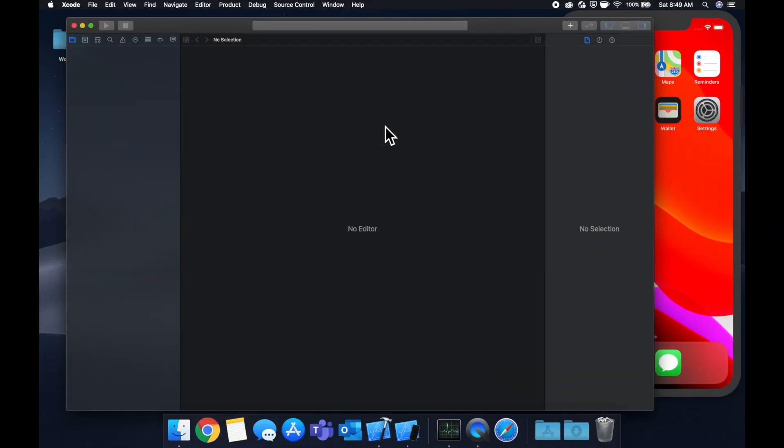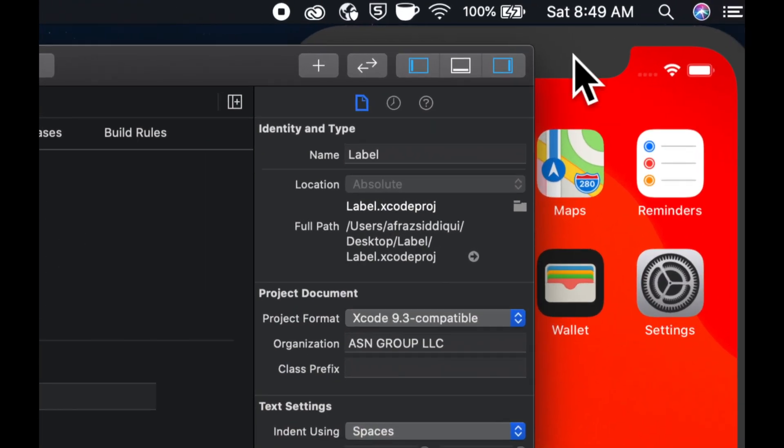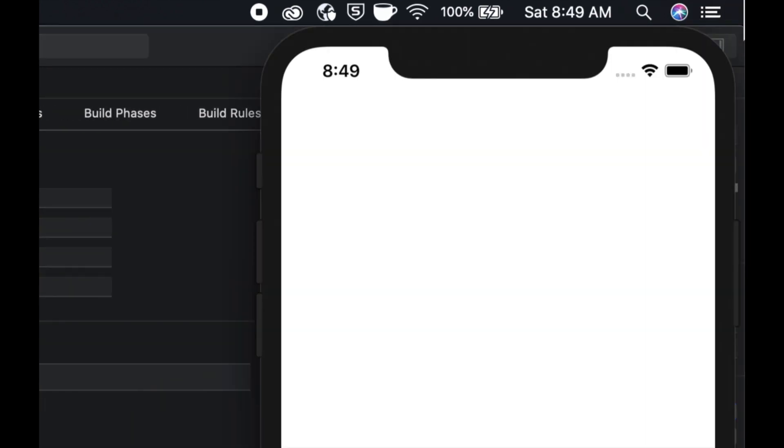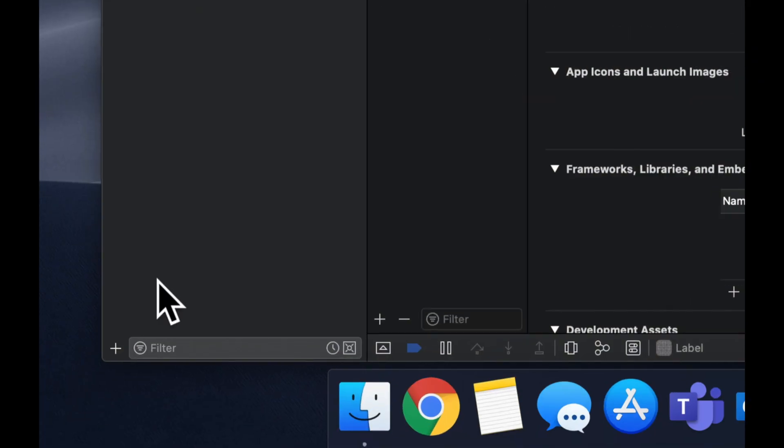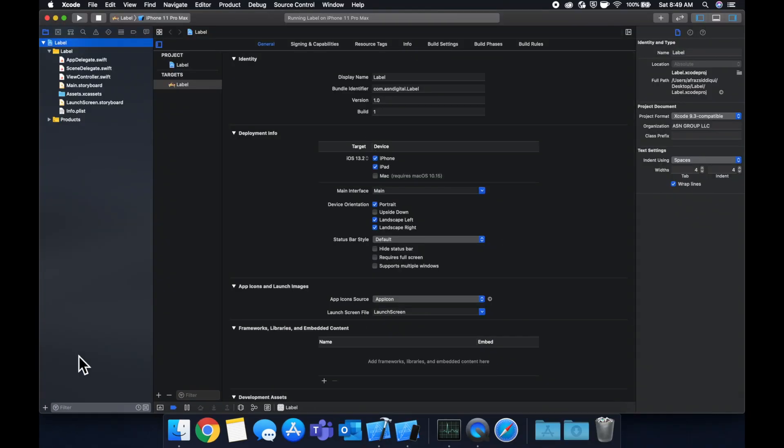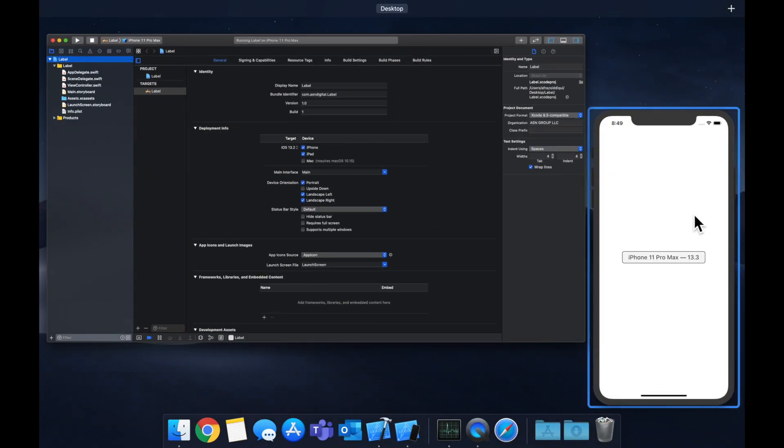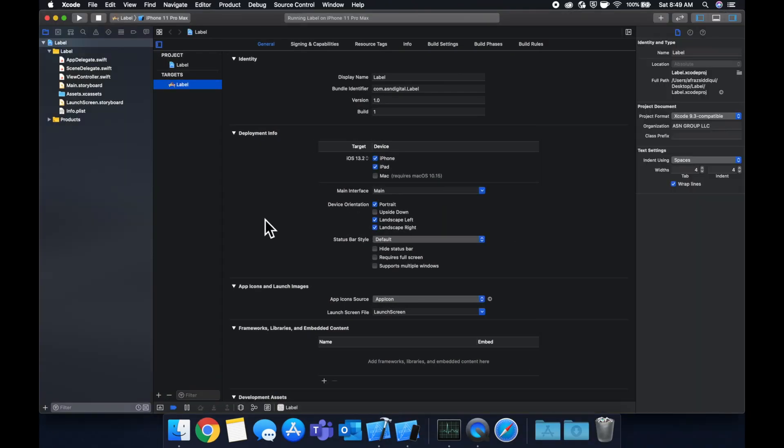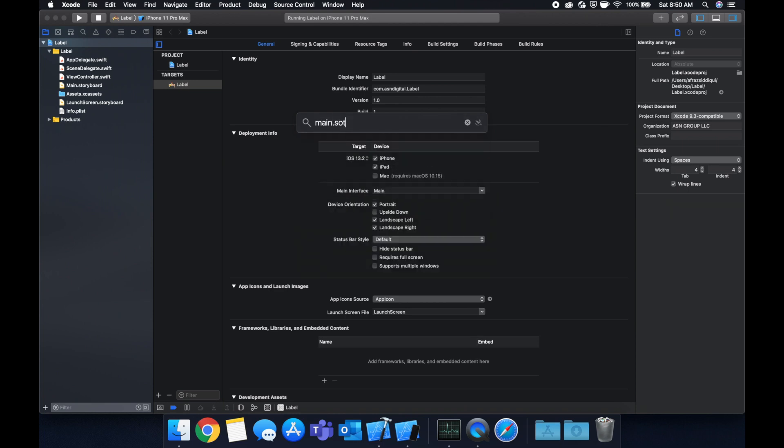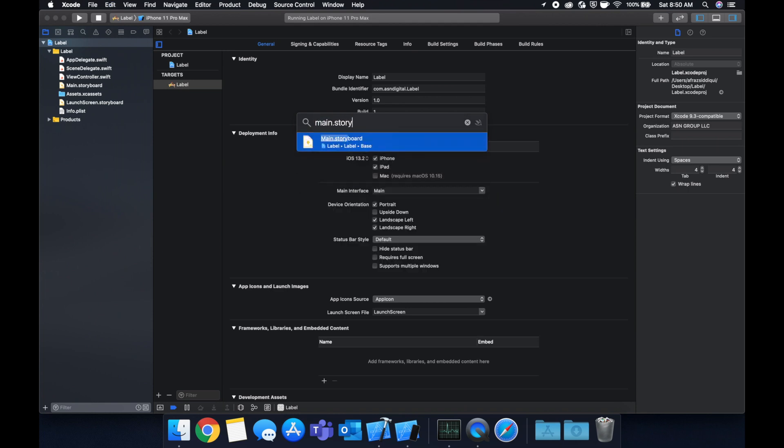Hit command R once Xcode loads to build and run and while it's doing its thing let's expand the window here and also this side to give ourselves some more room to work and we see we have this blank app so let's go first and foremost and jump to our storyboard.